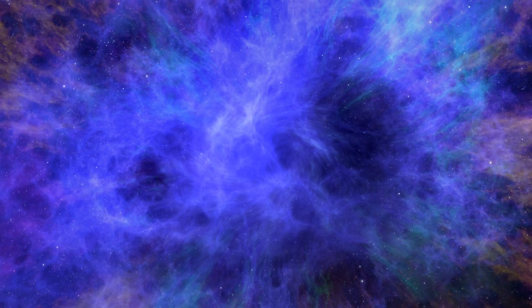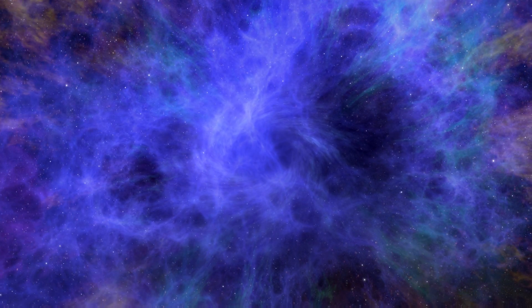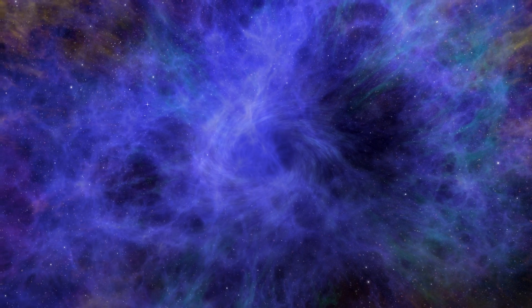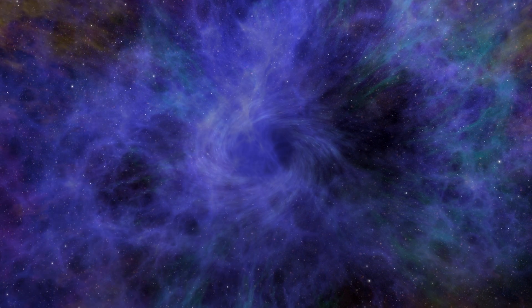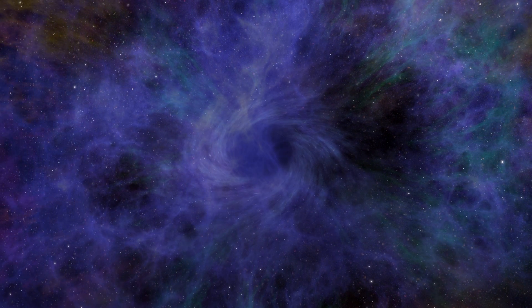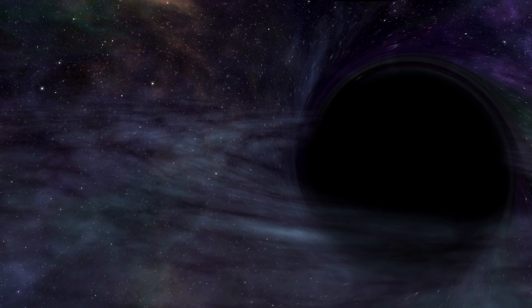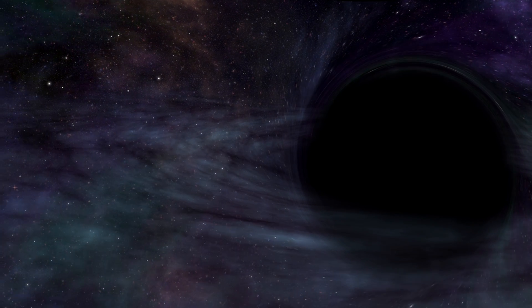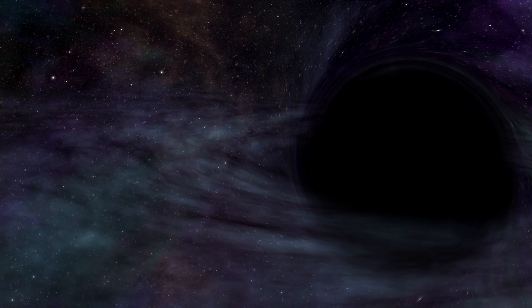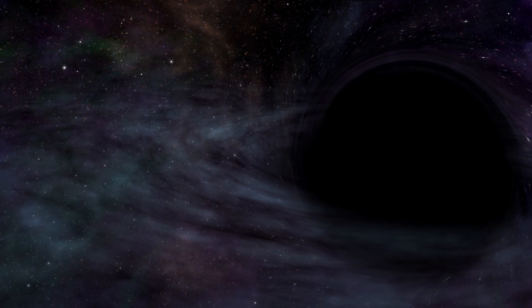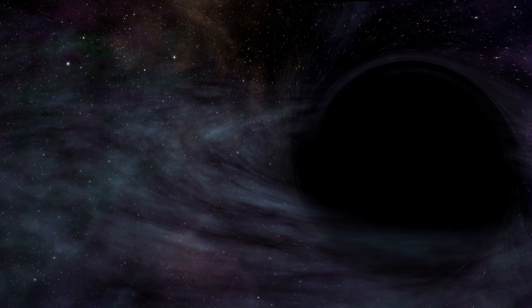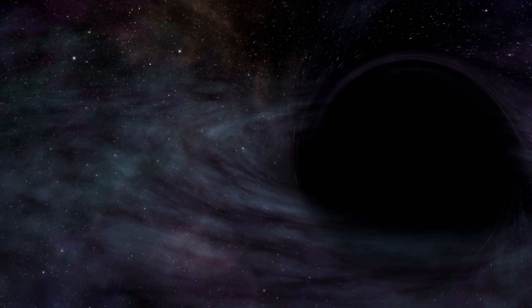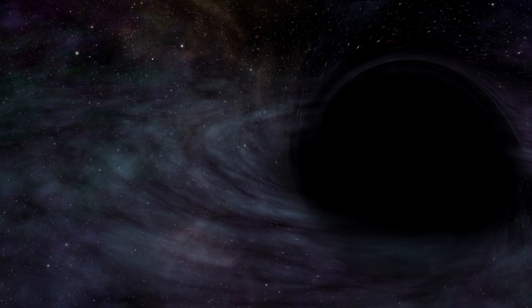What is left of the star is a stellar black hole. An object of enormous density, creating a gravitational field that even photons cannot escape.